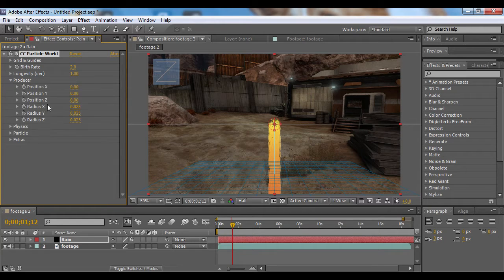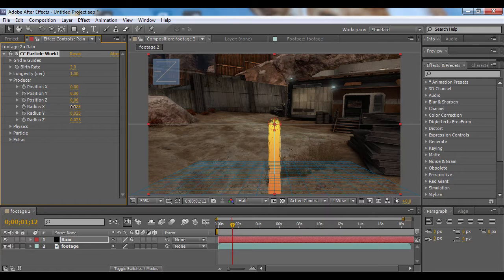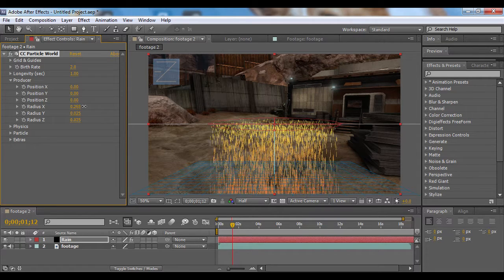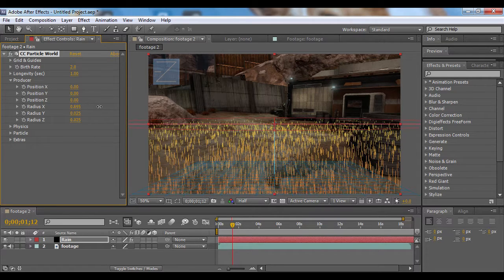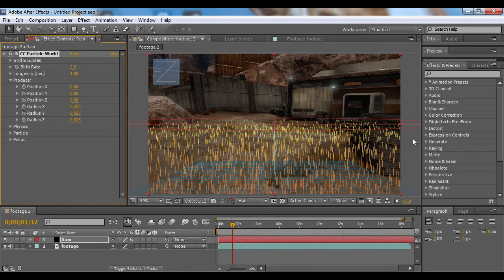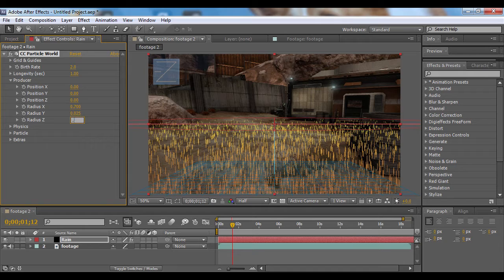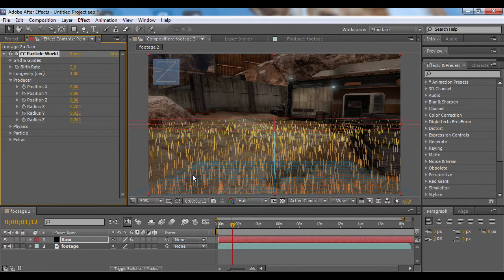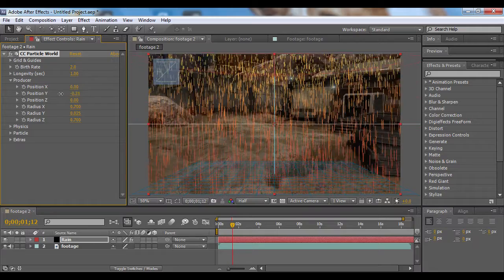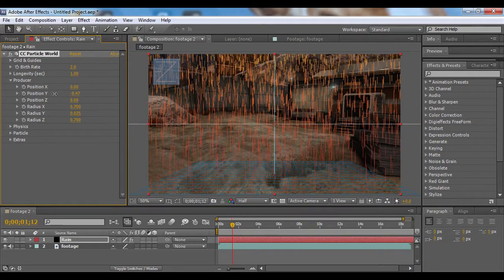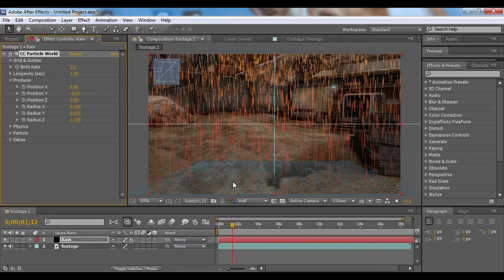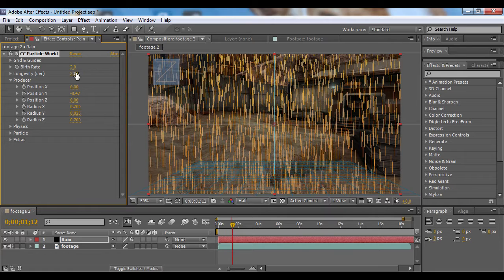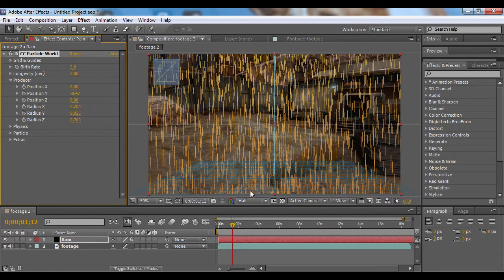Then we'll go to the Producer and change the Radius X up to 0.7, and that will push our particles outside the frame. We'll change the Radius Z to 7 as well, and that will give us some depth. Now bring up the Position Y to about there, and you'll notice the particles are dying before they get to the bottom of the frame. So I'm going to bump up the longevity to 2, and that will keep the particles from dying until they're out of the shot.